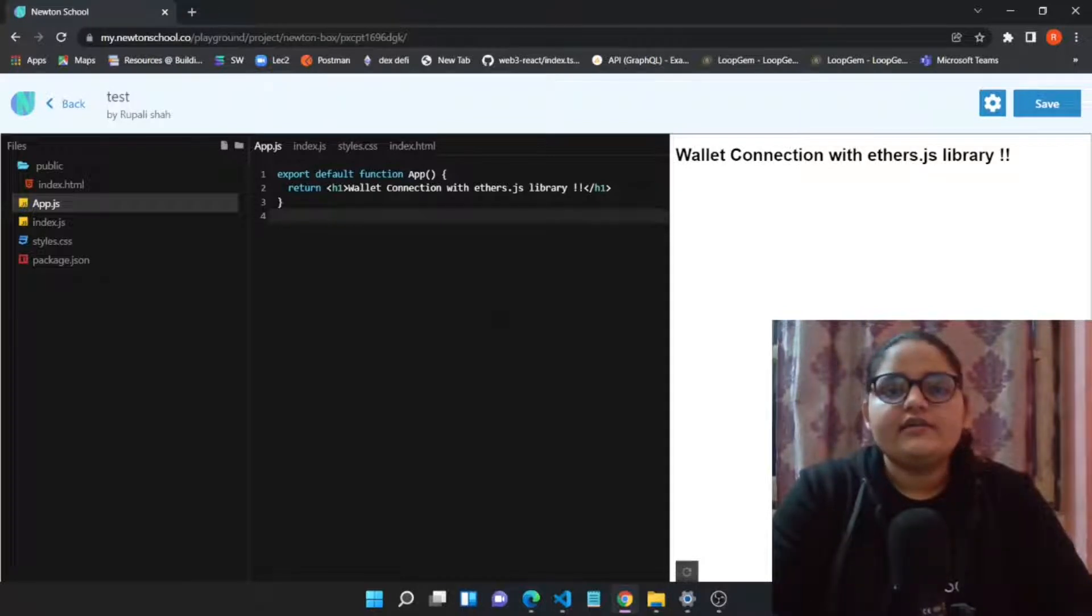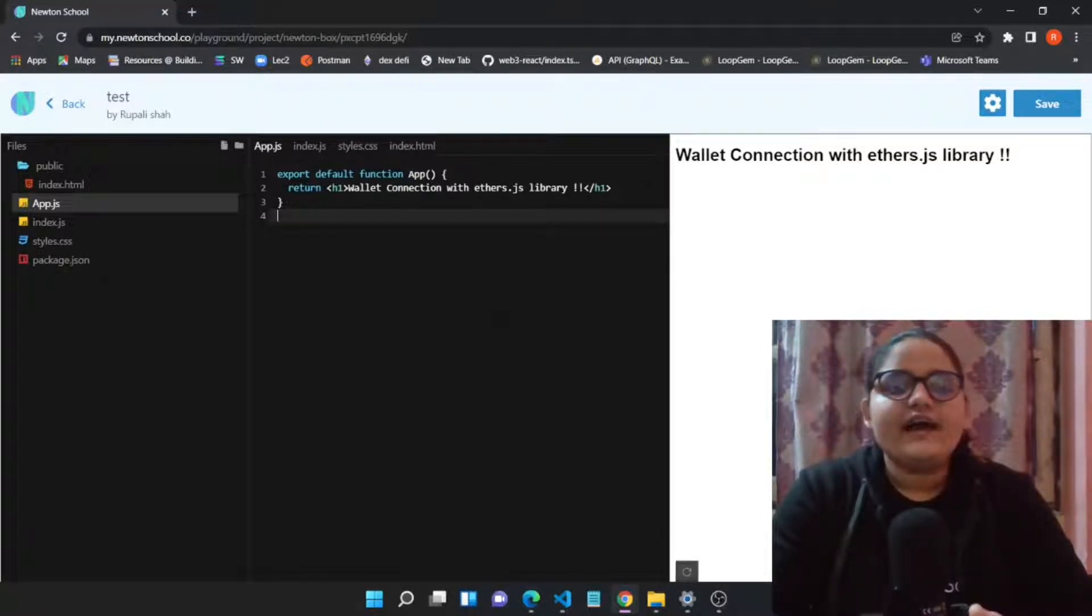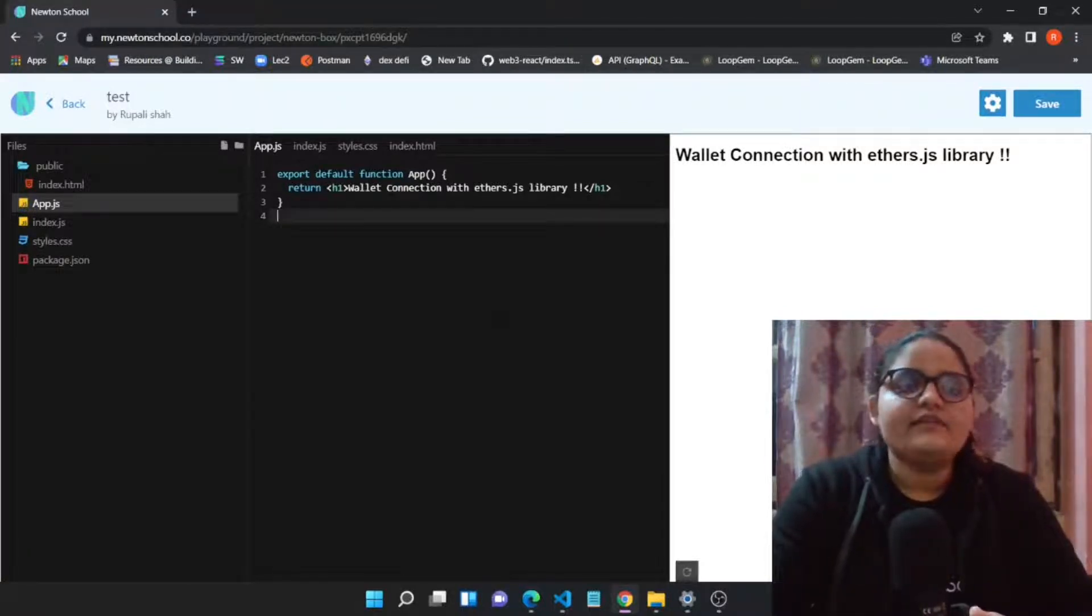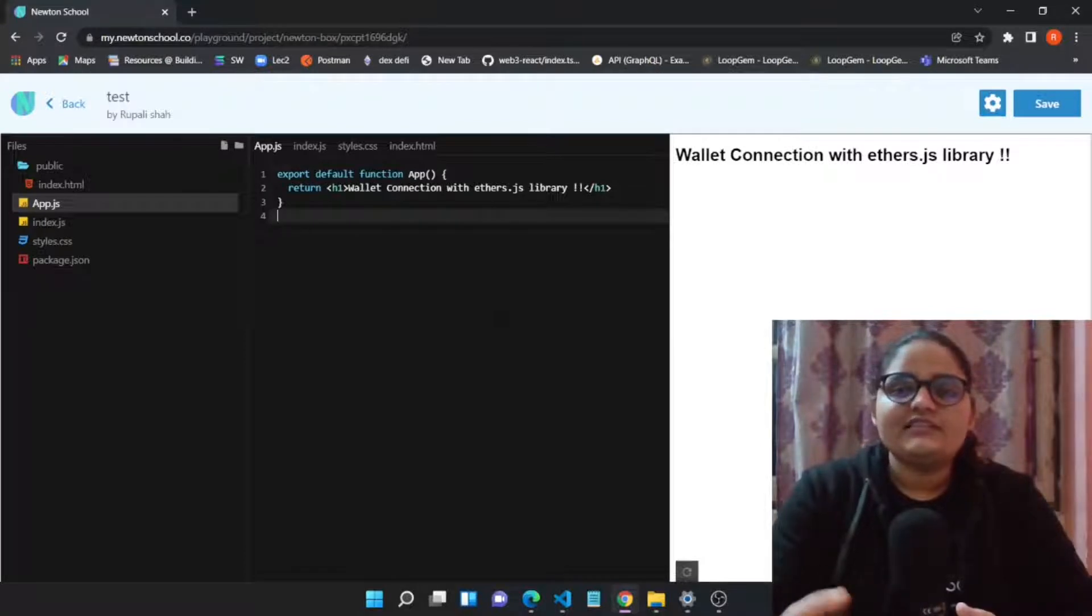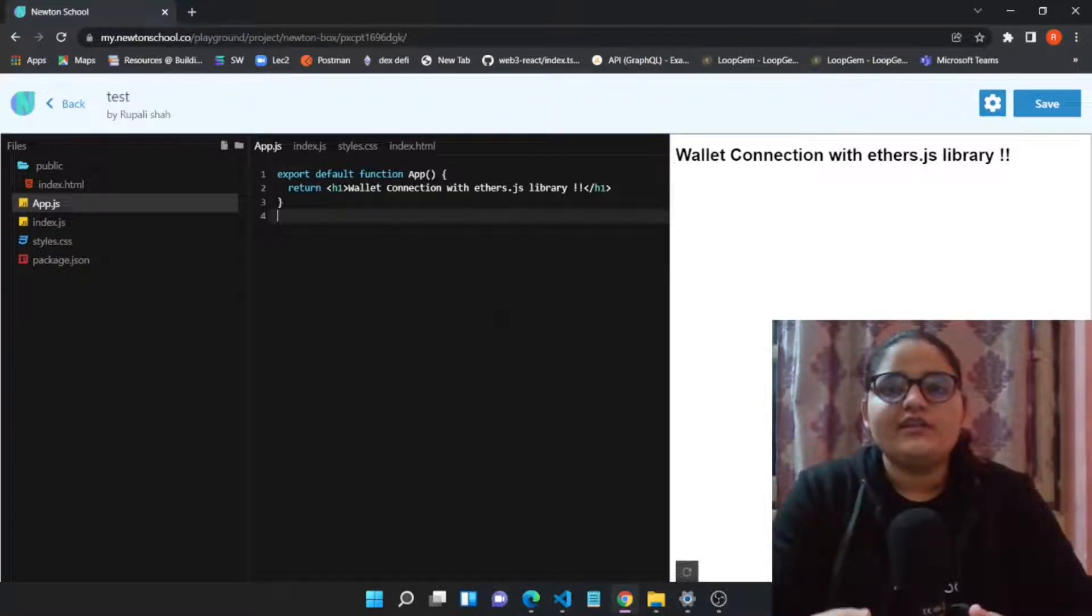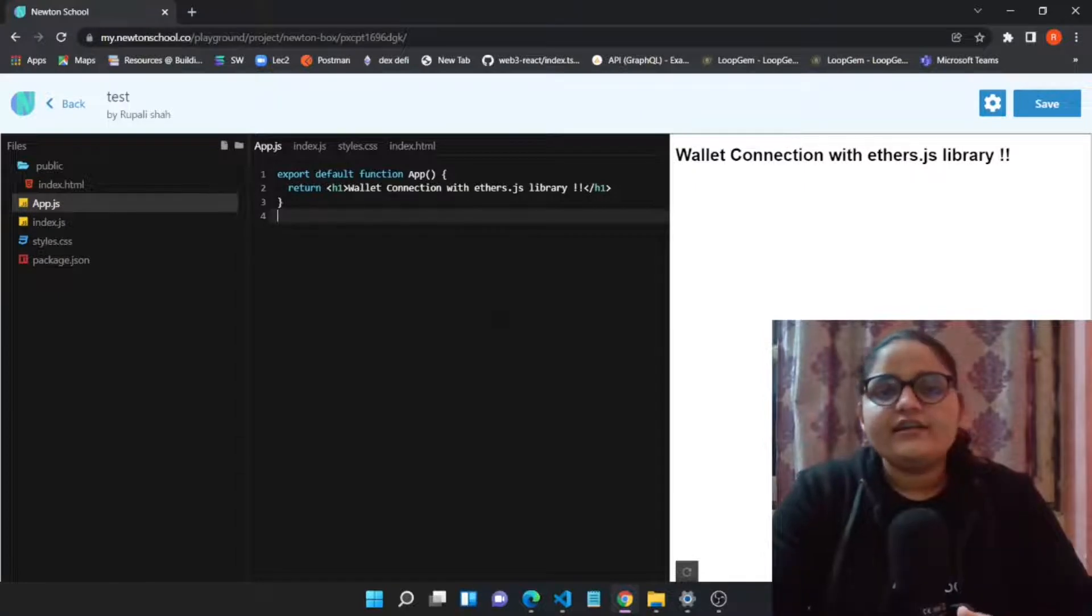Let's continue. Before moving to the React app and initializing the ethers.js library objects and calling some functions, let me introduce you to Newton School.